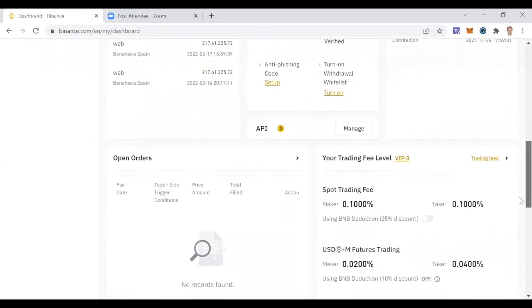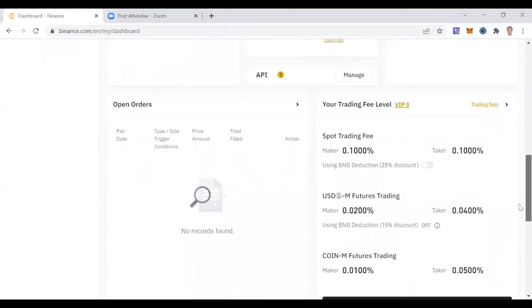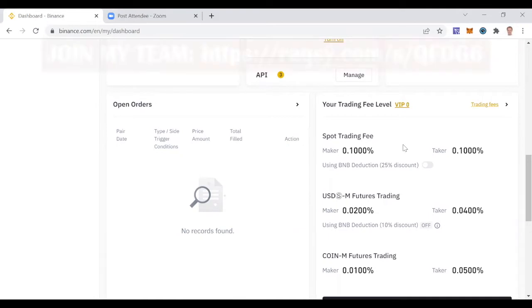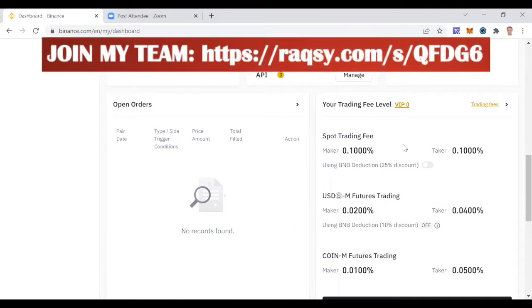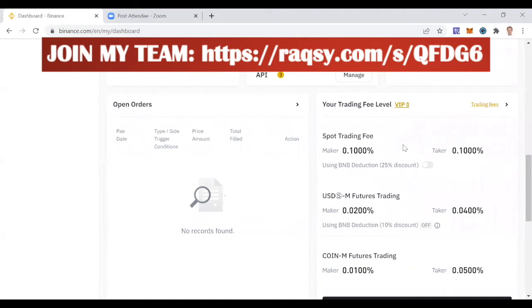Here, spot trading fee. You see there is a fee when you connect to a trader, there is a fee when you make profits with the Royal Q. Royal Q is going to take a fee. Same thing on Binance.